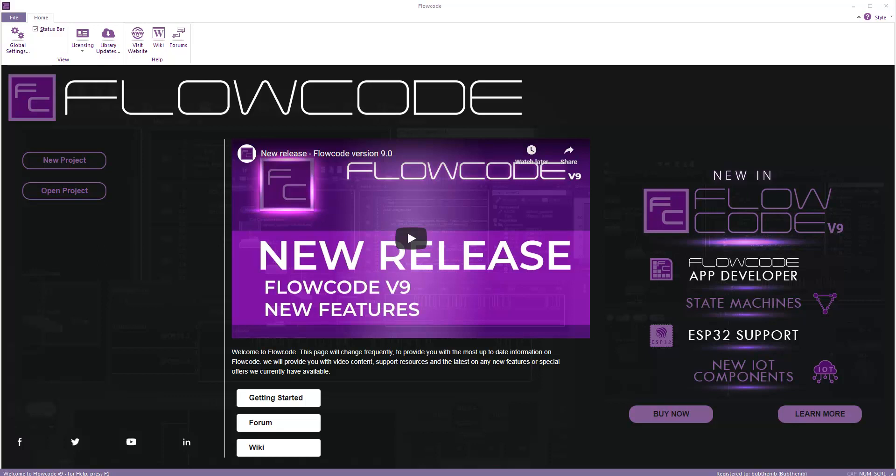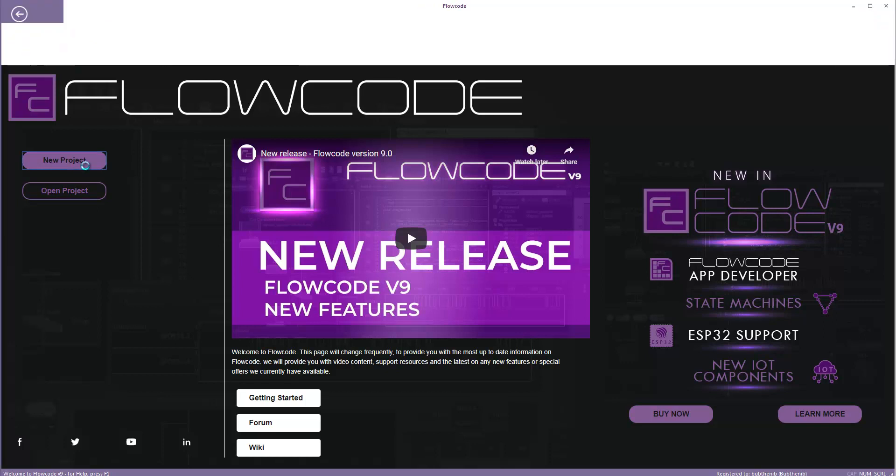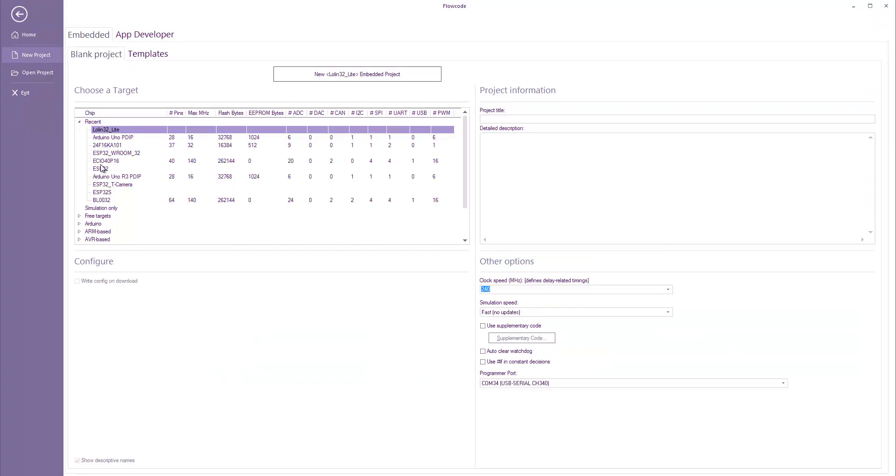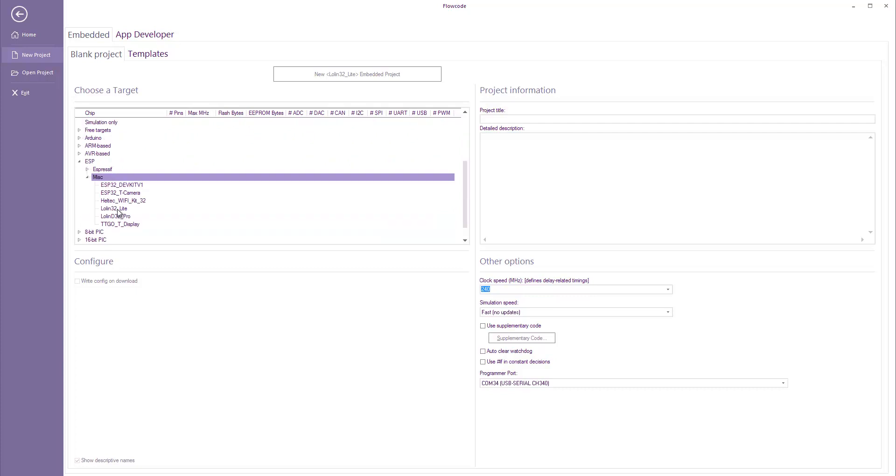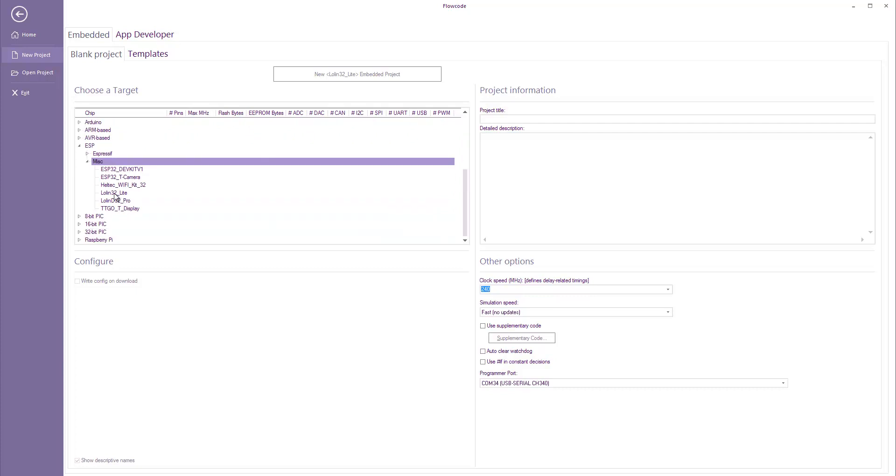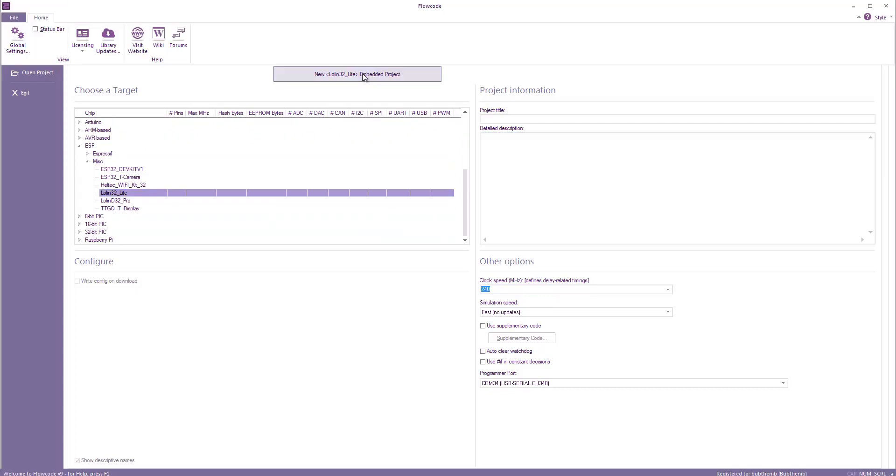Hello everyone. Today I'm going to be looking at creating a basic web server using the ESP32 hardware. I'm going to create a new project. I'm going to select from the ESP-MISC the low-end 32 lite and click new project.